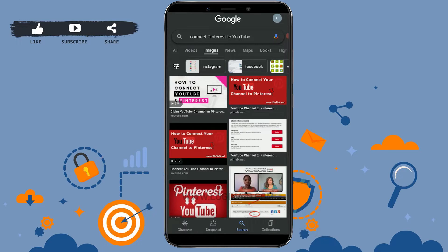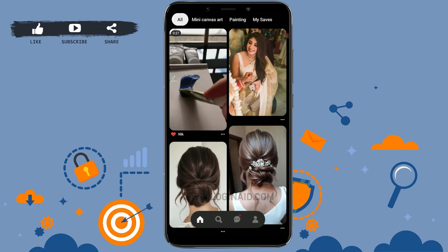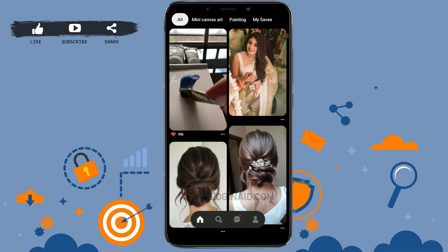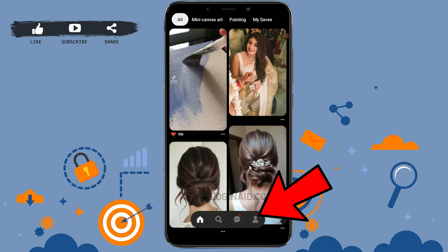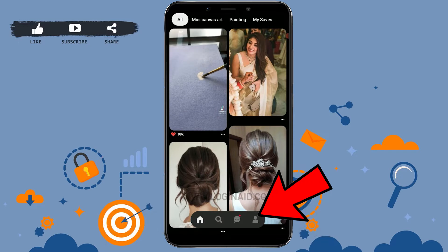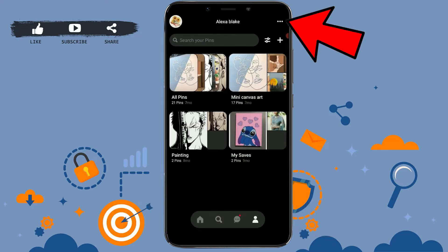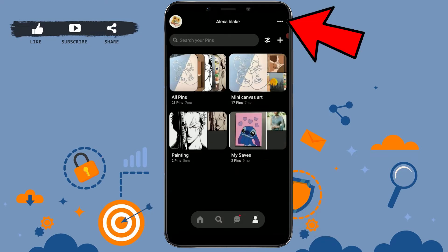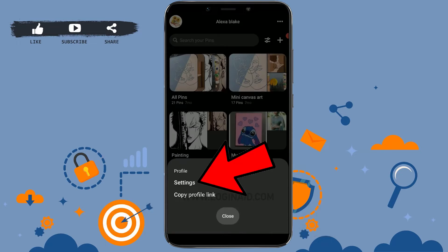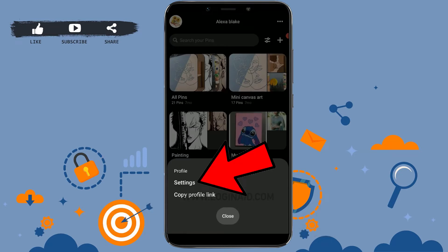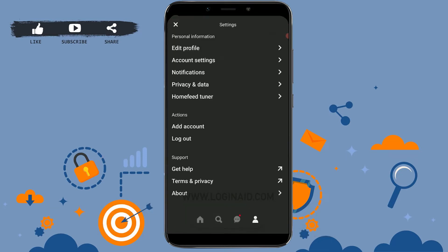First, open your Pinterest application on your mobile device and get logged in. Once you are logged in, tap on the profile icon on the bottom, and then tap on the three dotted lines on the top right.